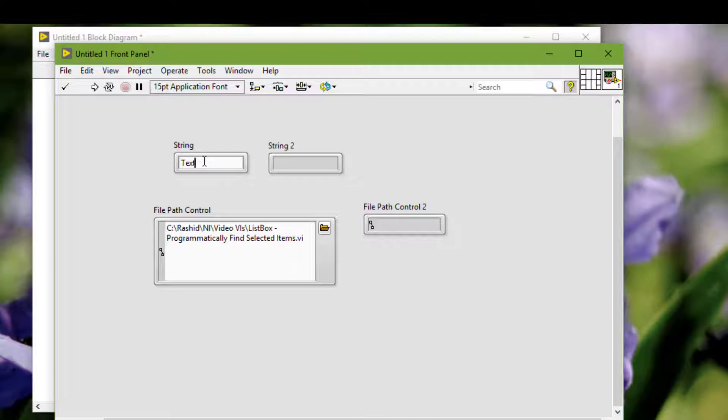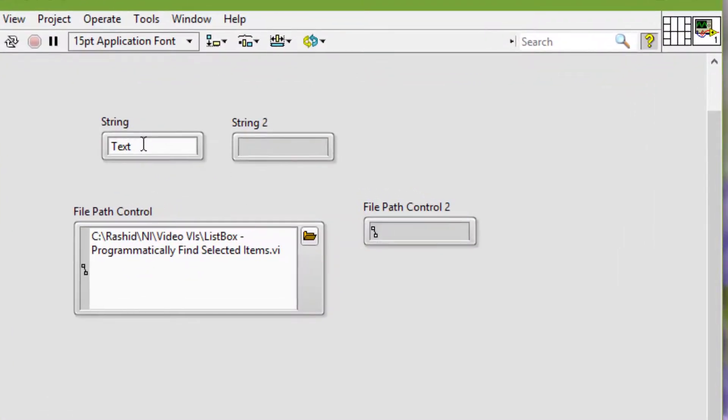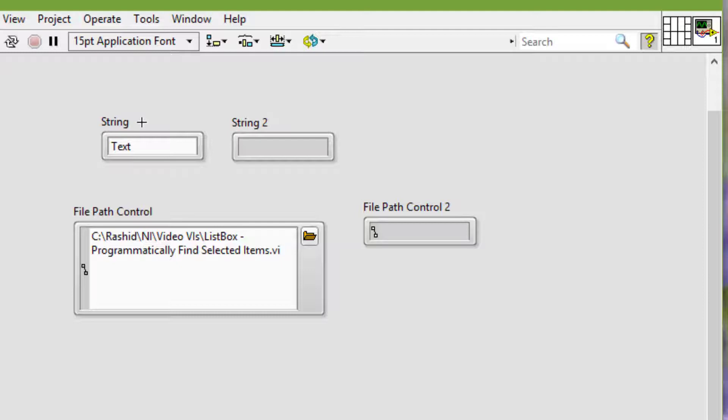We can pass new or unchanged values to the block diagram from a string or path control during runtime by clicking outside the text field. By default, LabVIEW waits until we perform this action to interpret the new values.